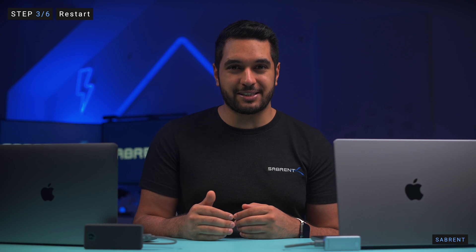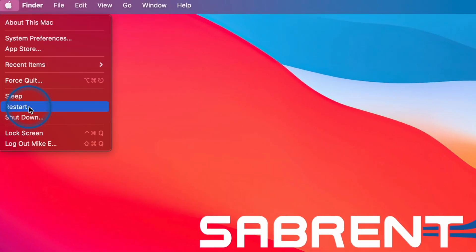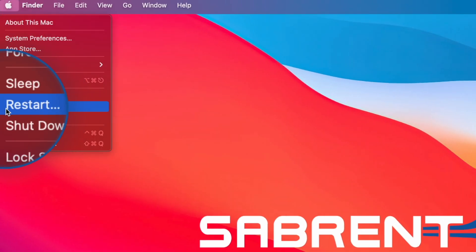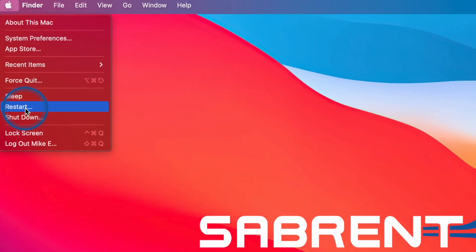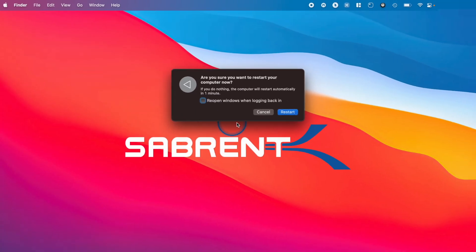You'll be surprised at how many people do not restart their computer when an issue arises. Just click on the Apple logo in the corner of your screen and then click Restart. You will be surprised at how many issues this can solve.